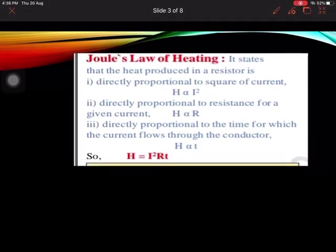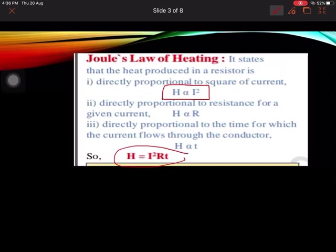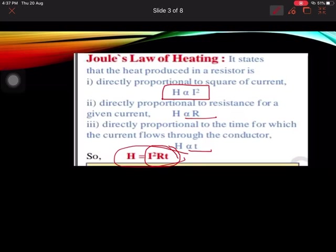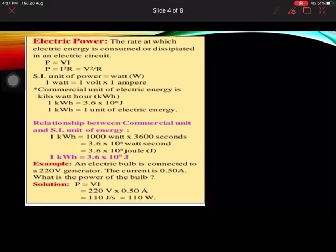According to Joule's Law of Heating, H = I²RT. First, heat is directly proportional to the square of current. Secondly, it is directly proportional to the resistance. Thirdly, it is directly proportional to time. So if current is increased, if resistance is increased, or if time is increased, all will increase the heating effect. A wire carrying higher current for longer duration with higher resistance will produce more heat.